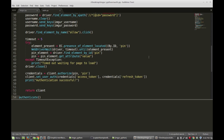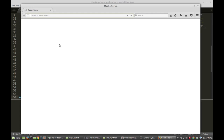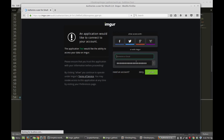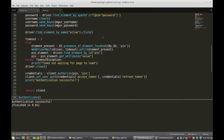If we run this now, it'll go through the motions, pop open a Firefox browser, and log in automatically. There it goes — extract the pin — Authentication successful. And that is it. We have successfully authenticated. In the next video, what we're going to do is use this authentication script as a prerequisite to uploading an image to Imgur. Thanks again for watching, and have a great day.